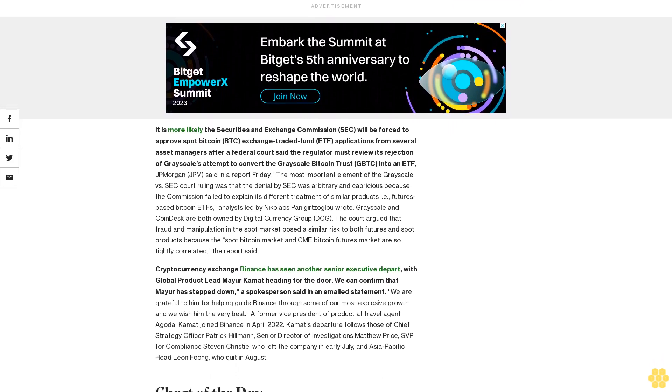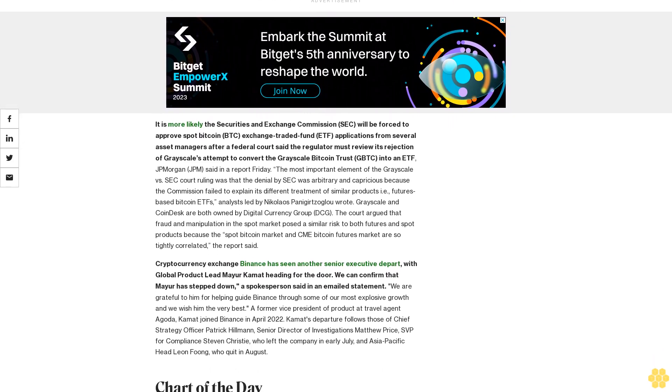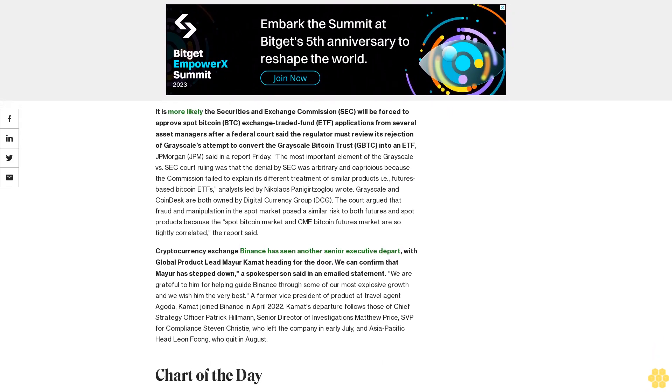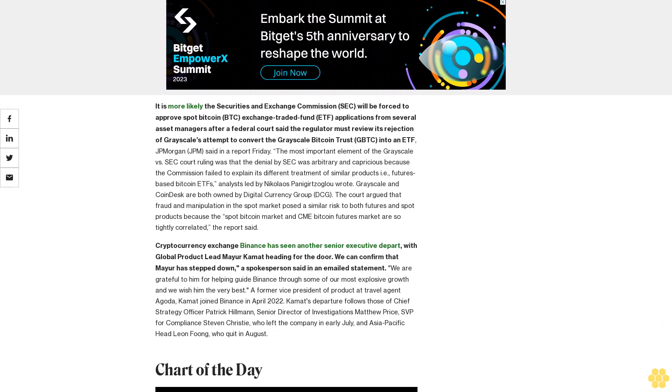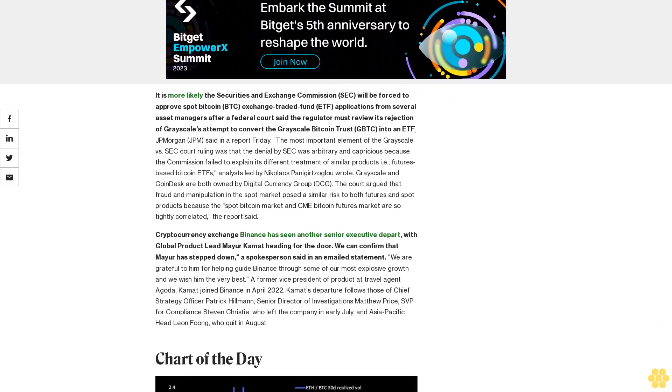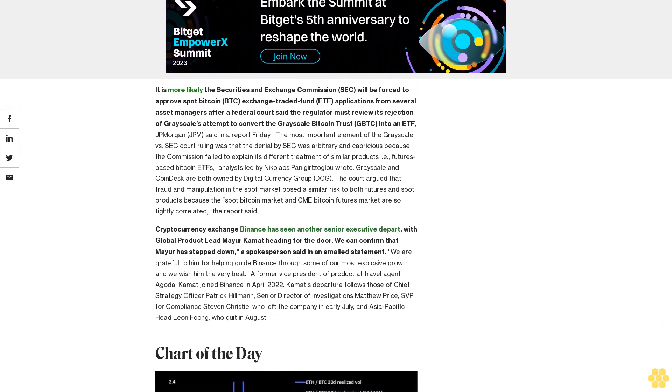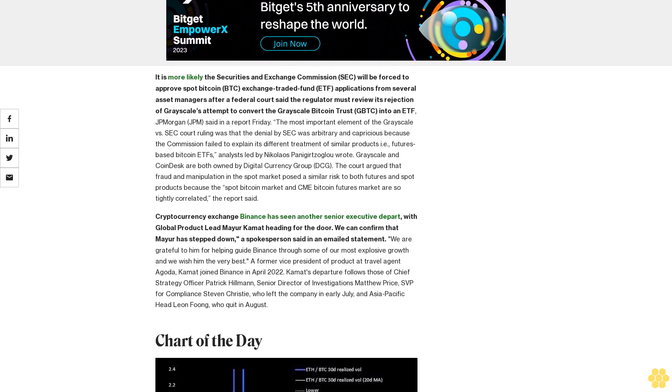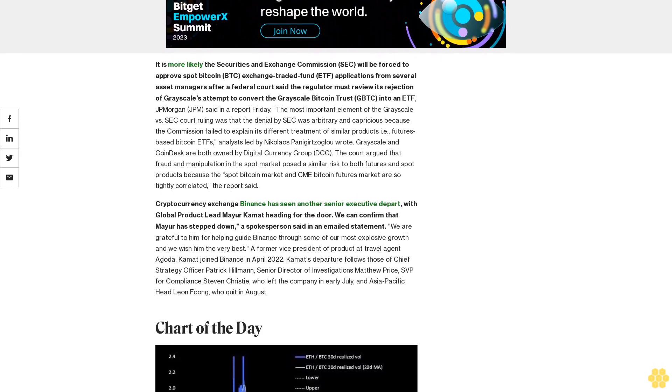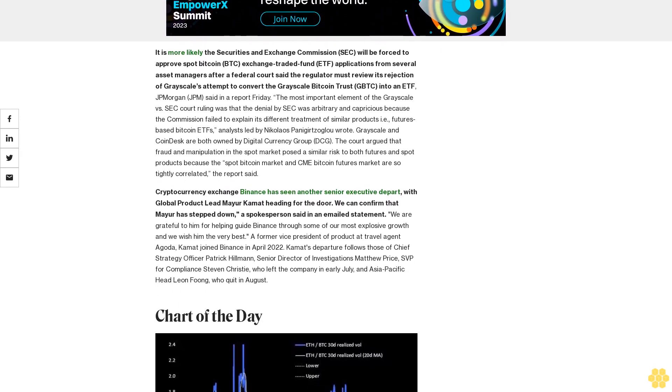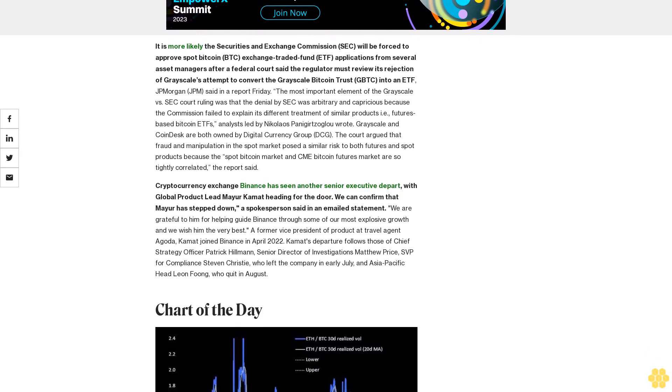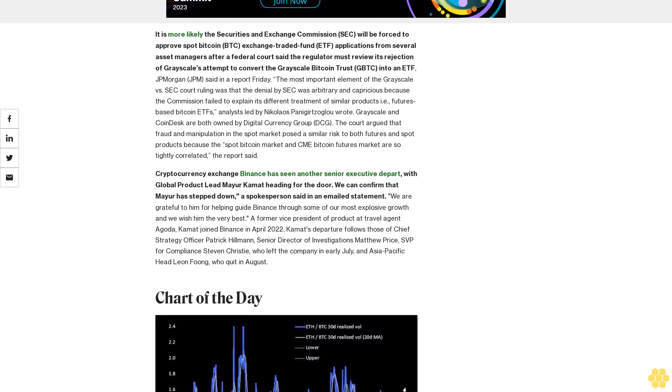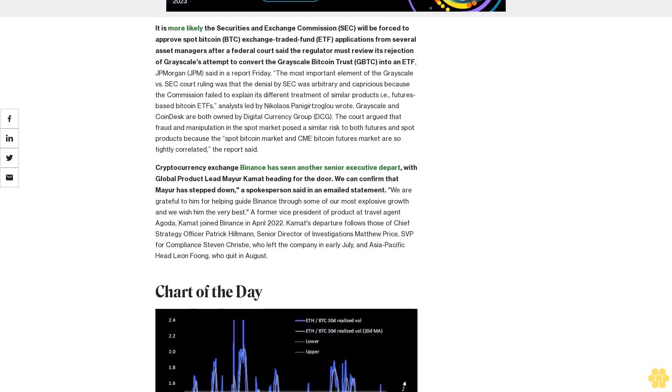Cryptocurrency exchange Binance has seen another senior executive depart, with global product lead Mayur Kamat heading for the door. We can confirm that Mayur has stepped down, a spokesperson said in an emailed statement. We are grateful to him for helping guide Binance through some of our most explosive growth and we wish him the very best.